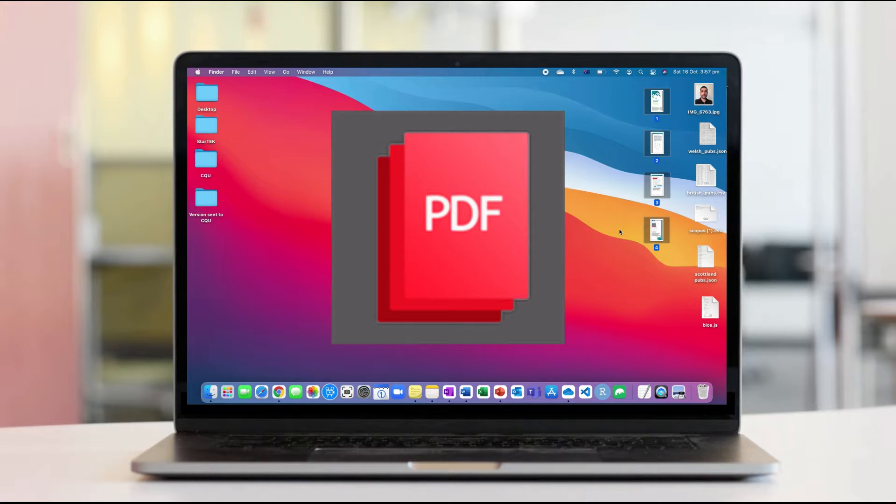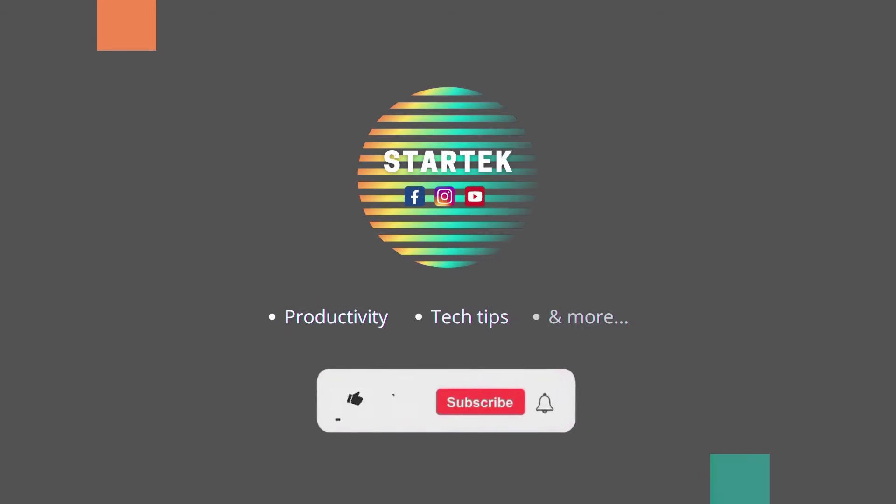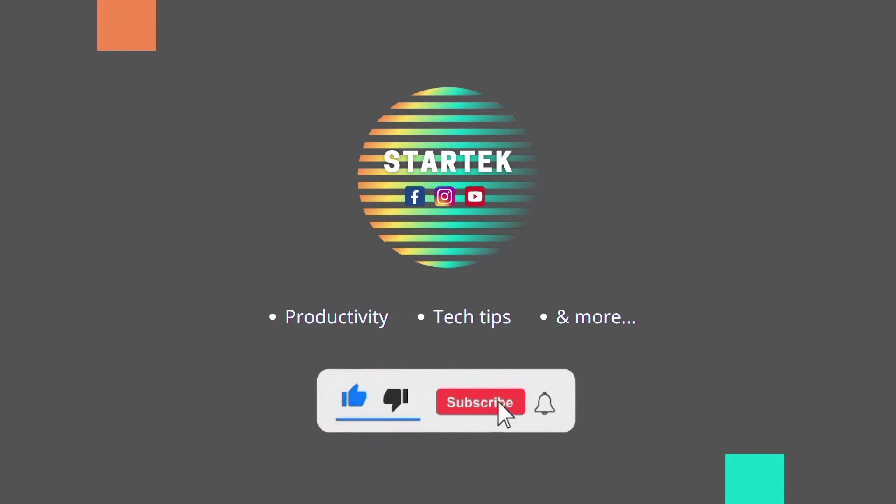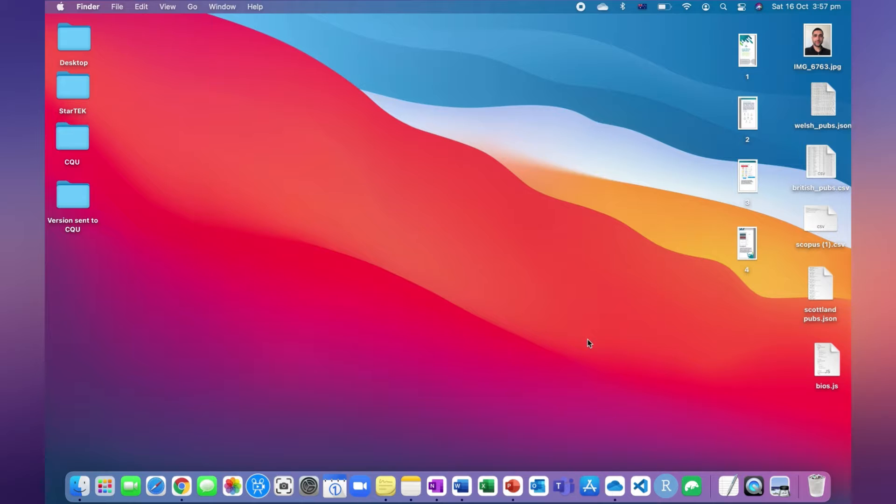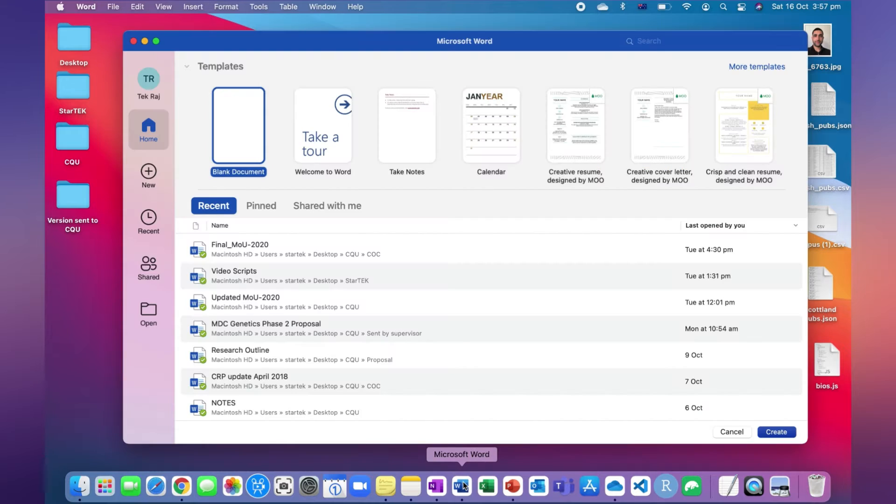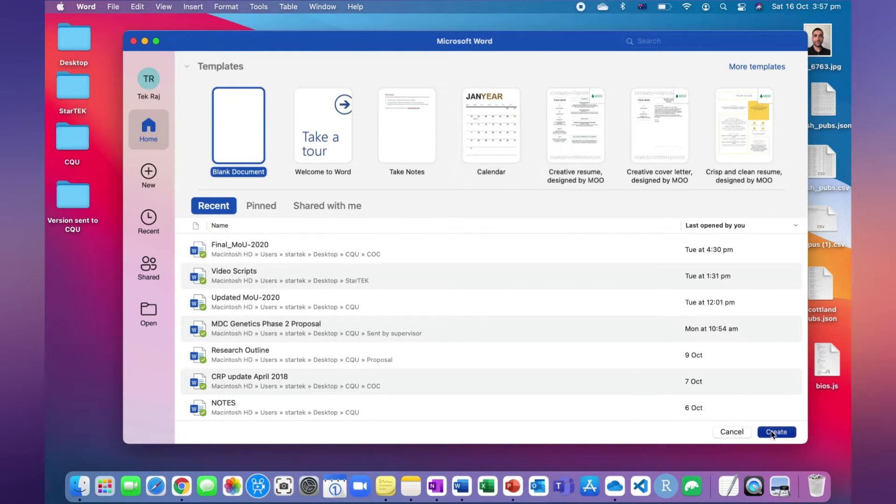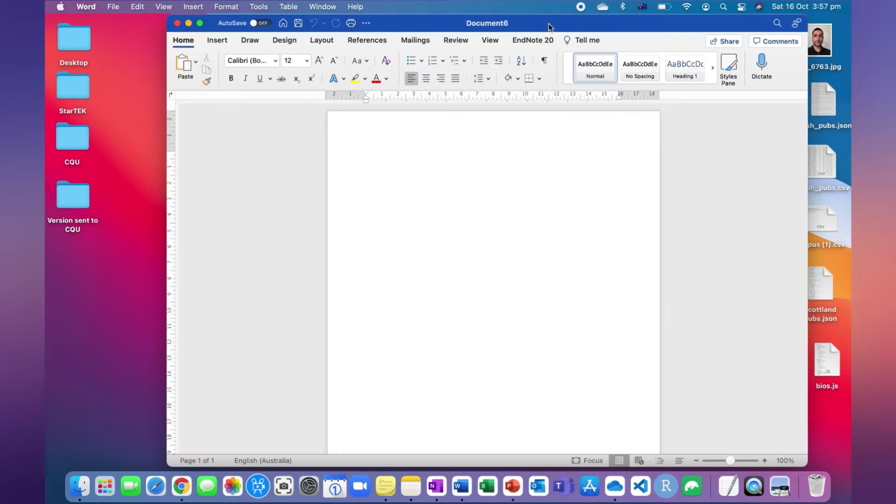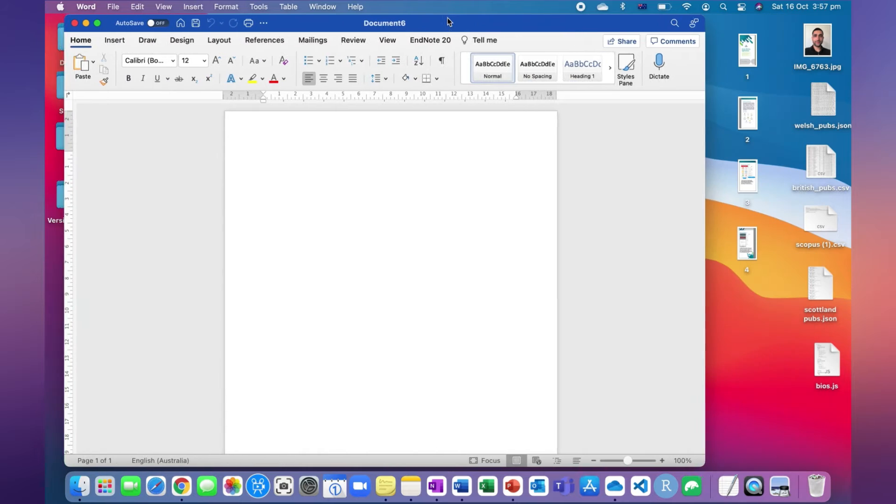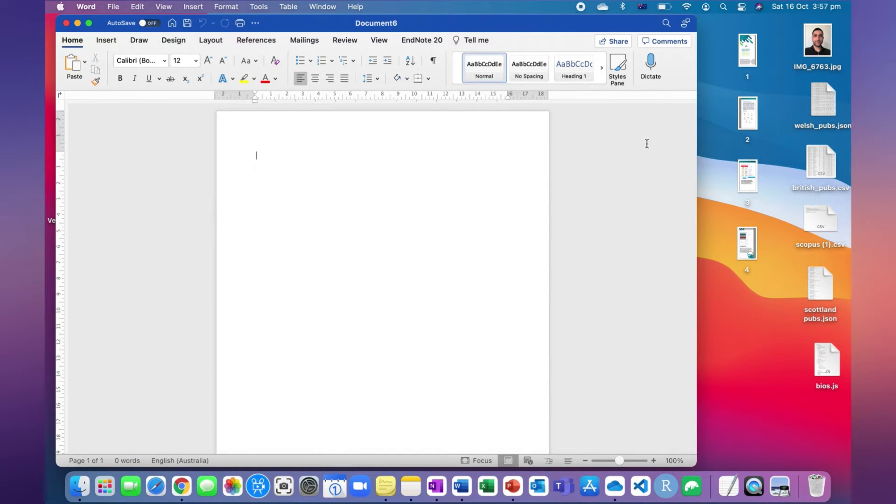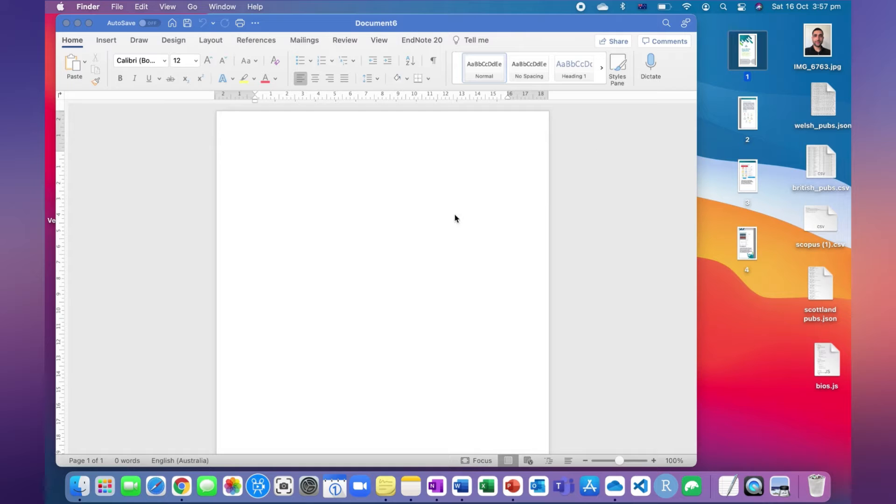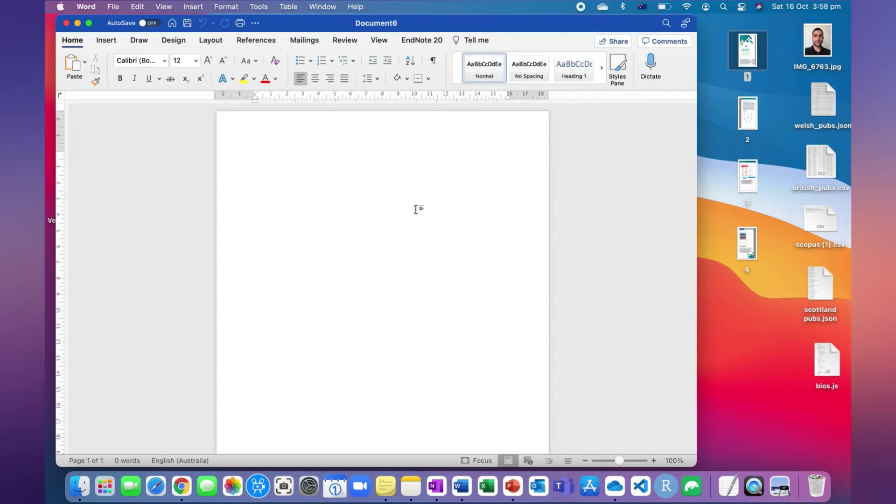For this, first of all go to Microsoft Word and create a document. In the Microsoft Word, create a blank document and in this blank document we just need to copy the images onto Microsoft Word.